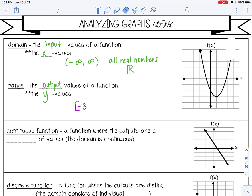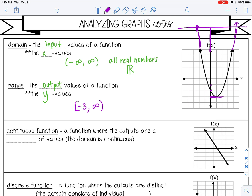I know it's negative three because counting down: negative one, negative two, negative three — so it's touching at negative three. And it's going to keep going up and up forever. So no matter how far I get up on my y axis and go out left or right, it's going to be touching this graph, going up to positive infinity. When writing infinity with this notation, you always put parentheses because it's not an actual number — it just means it goes forever.